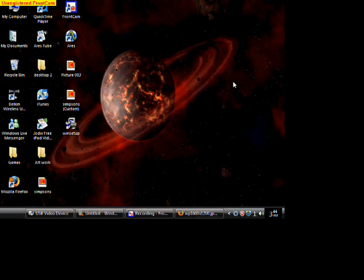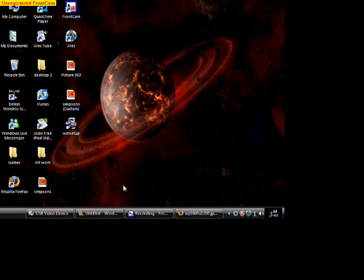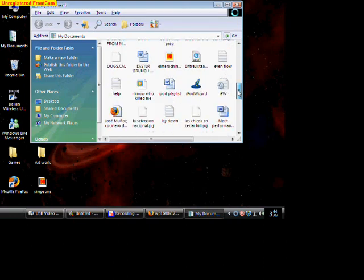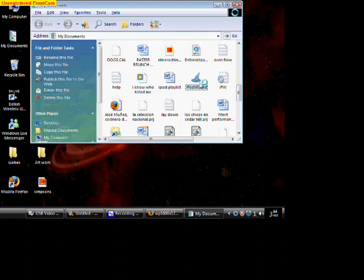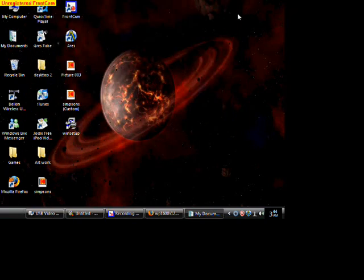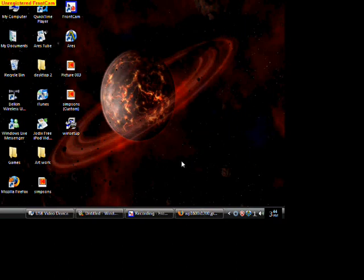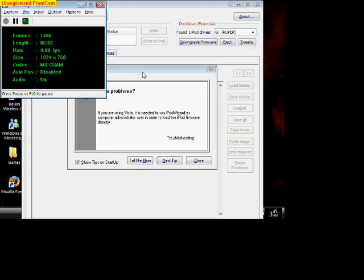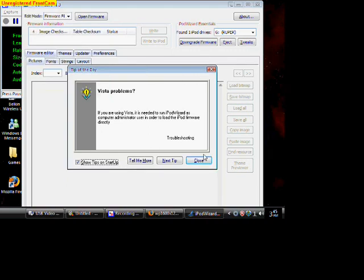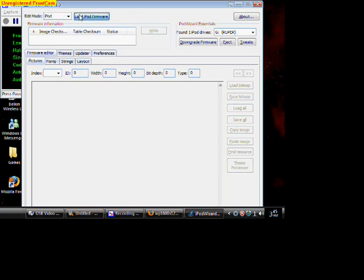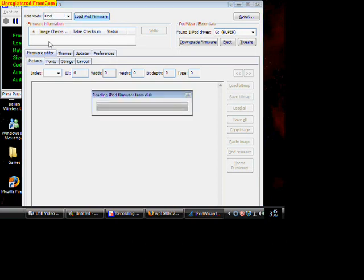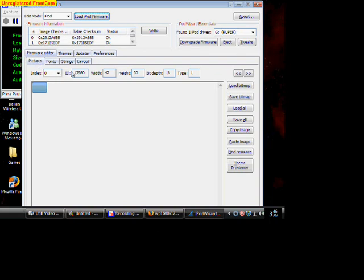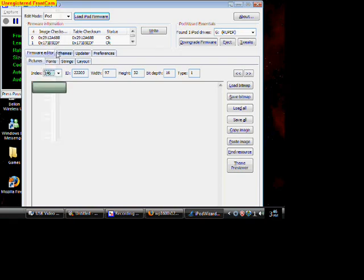Once you do that, you go to open up your iPod wizard. Once your iPod wizard is open, what you want to do is up here on the file, hit iPod and load iPod firmware. Once your firmware has opened, you hit right here where it says pictures. Make sure the pictures tab is on. And on index, go to the number 138. That will be the picture for the theme.